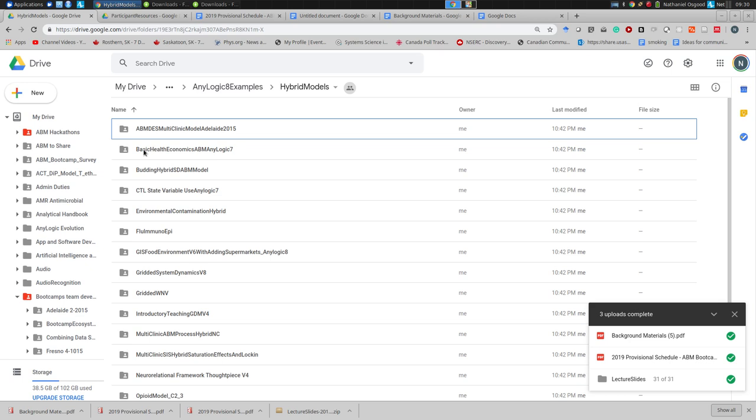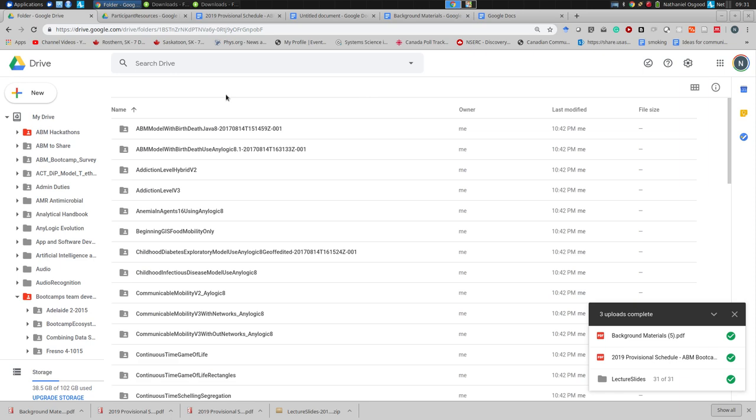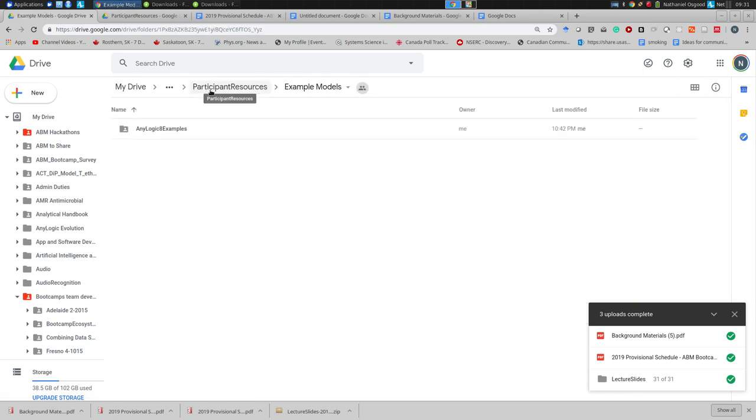Please make use of these example models early and often. The second major use is that before this hour is out, we will be making use of them for the first of many lectures — opening them up, exploring them, and learning from them. So please try to make use of these for your projects, but you'll also want to be familiar with them to take advantage of many of the hands-on lectures. They live here in the AnyLogic aid examples under example models.